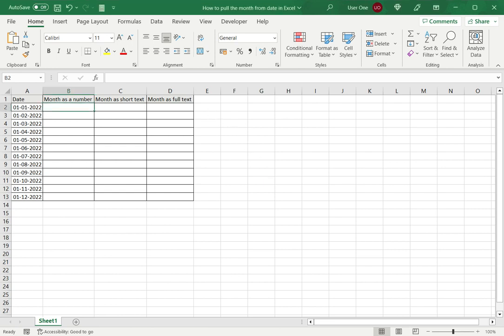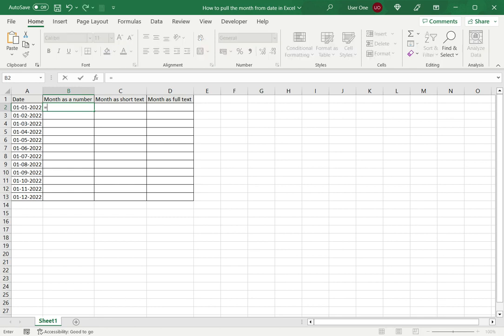There are three ways in which this can be done. Let's look at the first way, which is to use the MONTH function.